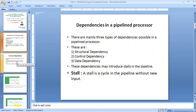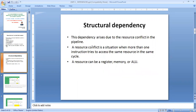Let me discuss them one by one. The first one is structural dependency. Structural dependency arises due to resource conflict in the pipeline. This resource conflict is the situation which occurs when one instruction tries to access the same resource in the same cycle itself.